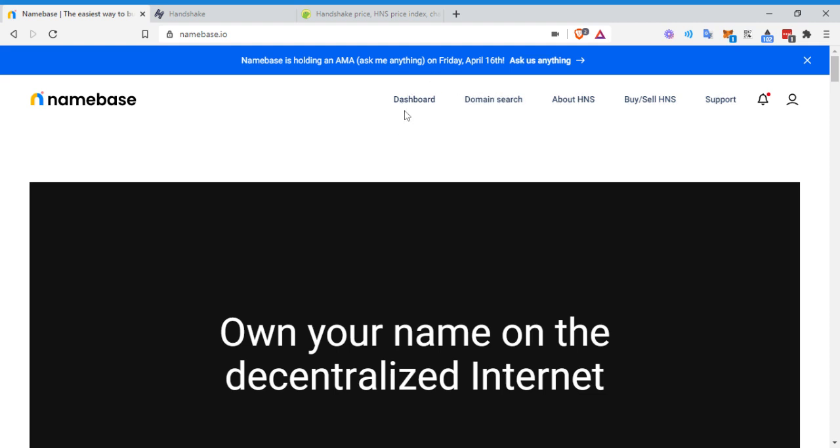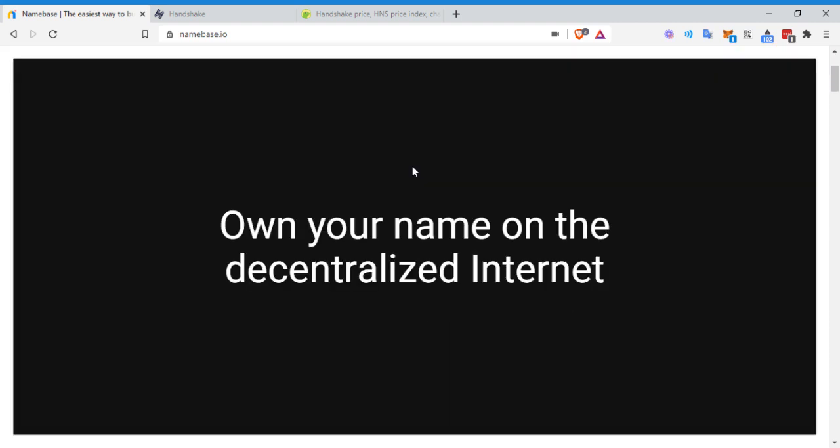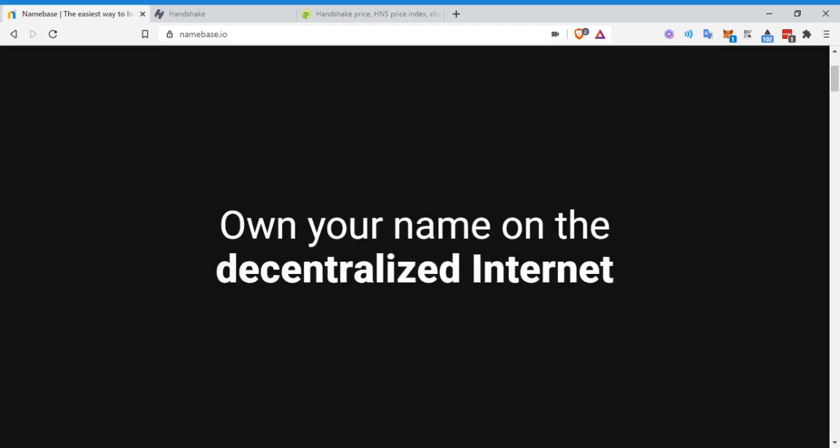So now we're just going to be walking through how to use name base again, everything will be linked down below in the description. And by the way, as I'm going through this, leave a comment if you have any questions. I'm happy to do a part two. This is really kind of just an introduction. I don't need to get too nitty gritty on this. I could probably spend an hour just on this because there are a lot of opportunities for flipping domains.